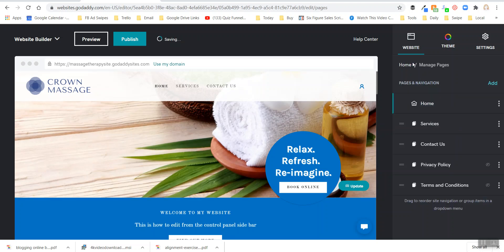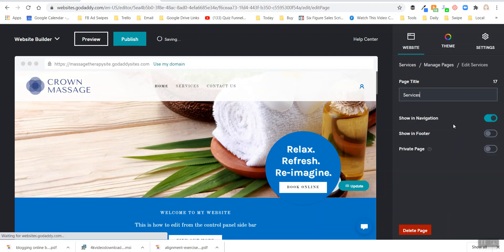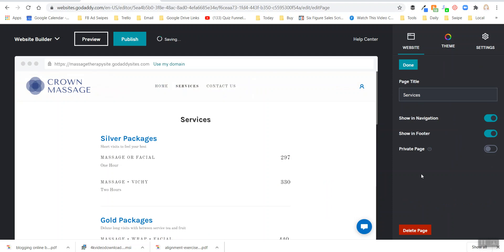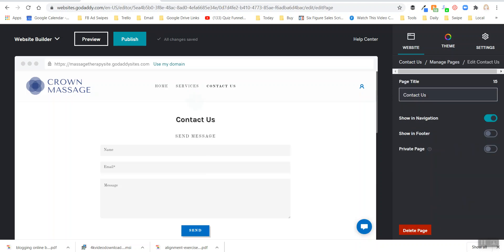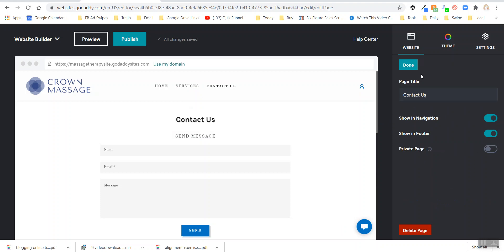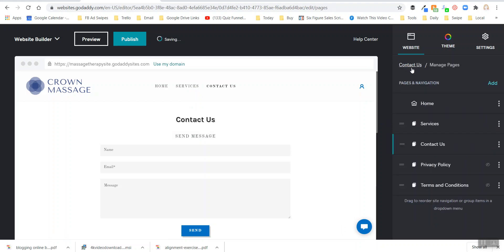I'll do the same thing for services showing up in the footer, then contact us. You also have the option to make a page private, which you wouldn't want for main pages. A private page would be something like a special offer for a particular customer, or a landing page for a Facebook ad - something you don't want visible from the main menu.